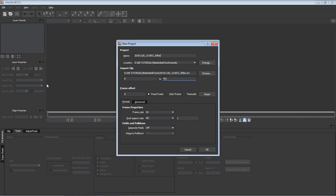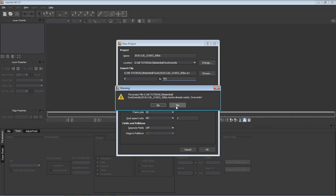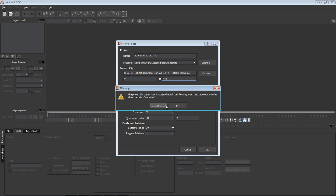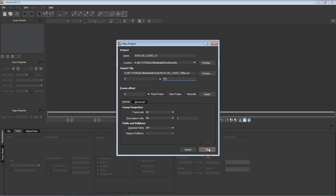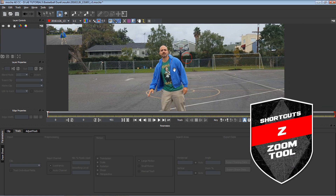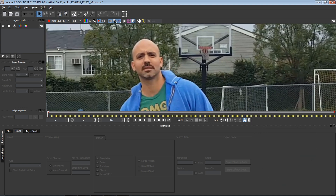Mocha AE is amazing — the people out here in Hollywood are using it. It's a planar tracker, so it's going to track planes by texture. This is where it's really important that the frame rate is exactly the same as your clip. Hit OK. I prepared this a couple of times for you guys, so I'll call it V3. To zoom in, hit Z on the keyboard. If you hit X you get the hand tool and can move around. We're going to zoom in and click on the X Spline tool.